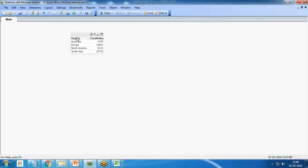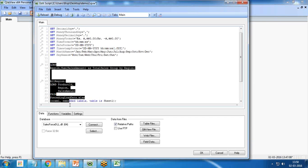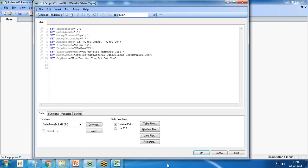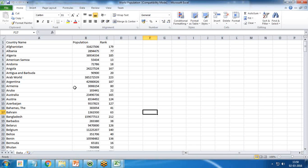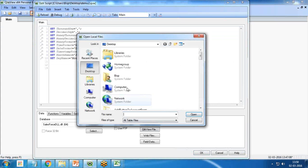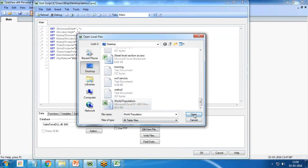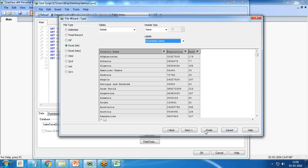I'm going to modify the same example. I remove the previous script, save it, and the new data set I'm going to use for resident load is the World Population data set. We have Country Name, Population, and Rank. My requirement is to find the population percentage country-wise, store it into a new table, and then drop the existing one. So first I load the World Population data file and click Finish.